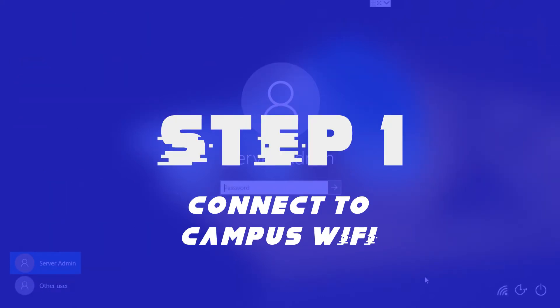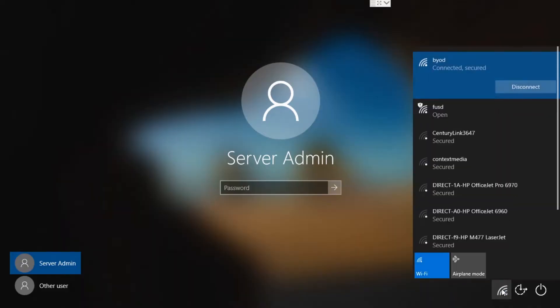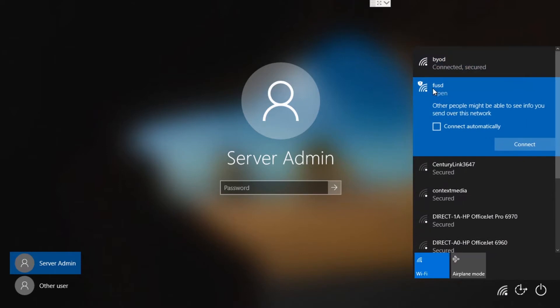Step 1. Connect to campus Wi-Fi. To log in for the first time, you're going to need to be connected to BYOD or FUSD. BYOD is preferred.